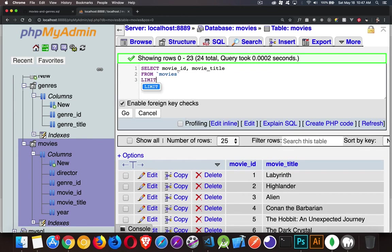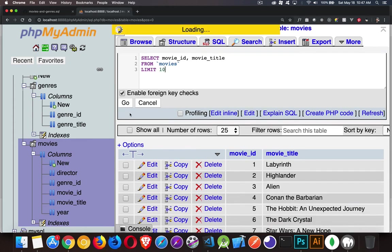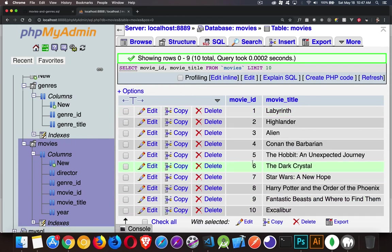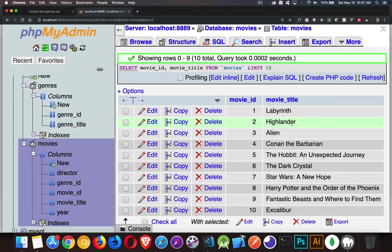If I want to limit that, this is the keyword limit. I can say I only want to get 10 records back. That's it. That's all you have to do. Then I'm going to get 10 records back. There they are. Movie ID, movie title.